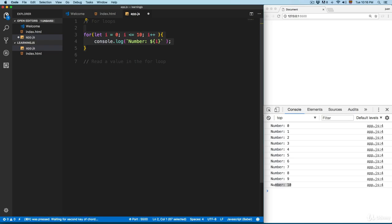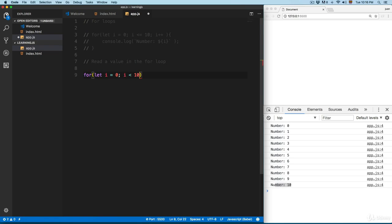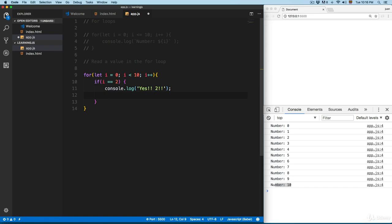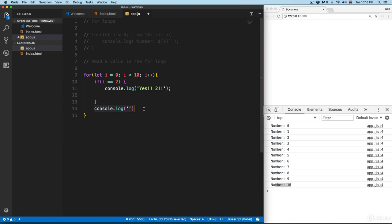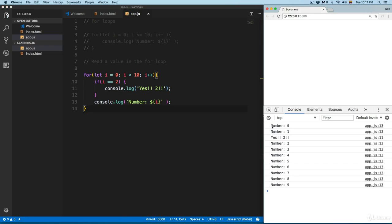We're going to comment those lines and add a new for loop: 'let i = 0', condition 'i < 10', and increment by one. Inside the loop, we'll check if the index equals 2, and if so, print something like 'yes 2' with console.log, then also print the index number below. Save this — you can see number 0 through number 9, and when the index is 2 it prints 'yes 2' and then continues printing number 2.